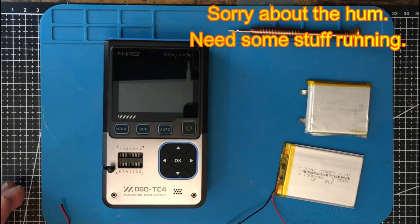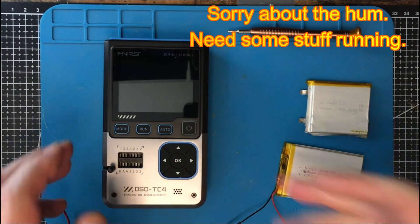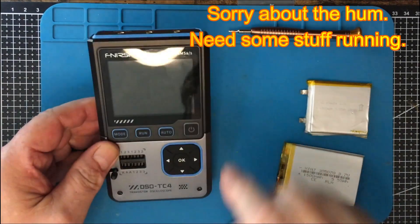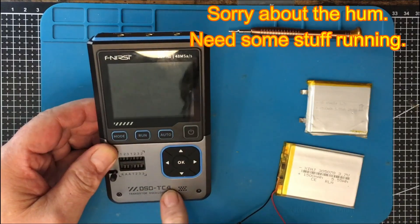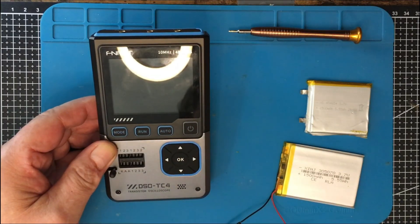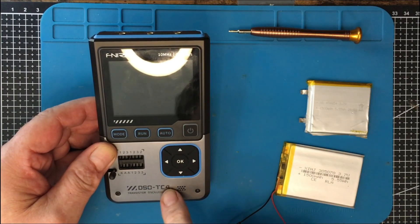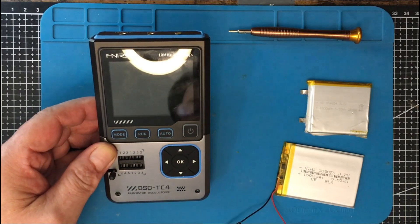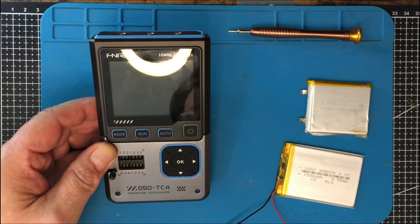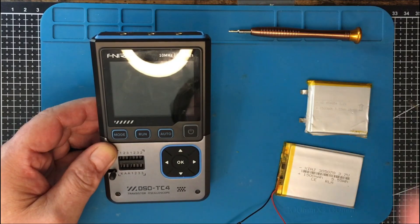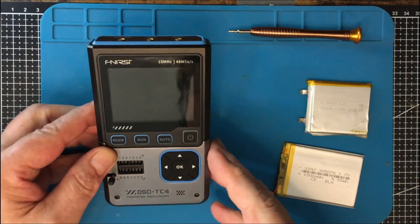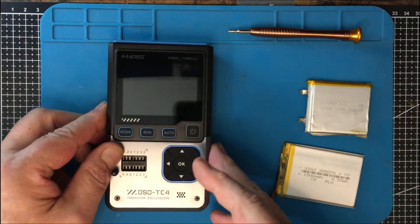Welcome back to the lab folks. So what I'm going to do today is I've got this Furnissi DCO TC4 here. And one of the problems I had with this was I guess a manufacturing flaw.